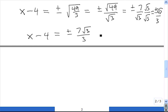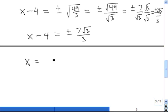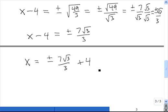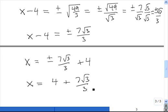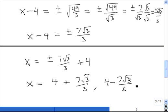Next we want to add 4 to both sides, and finally we write out the two solutions in expanded form. These are the two solutions to the quadratic equation.